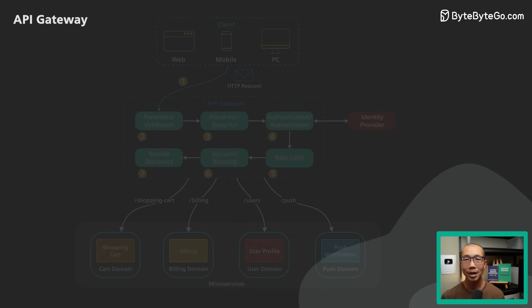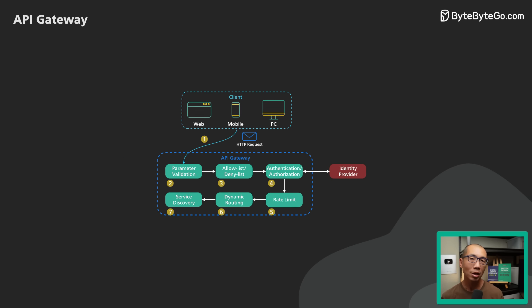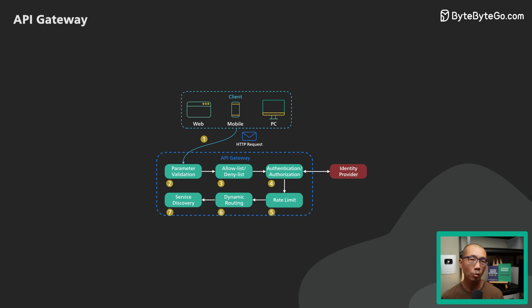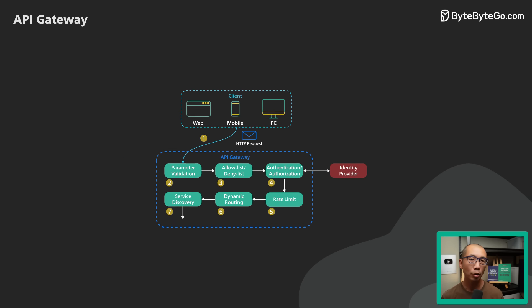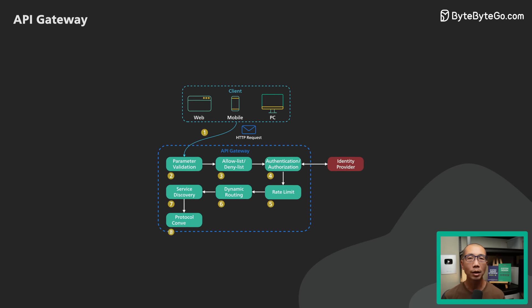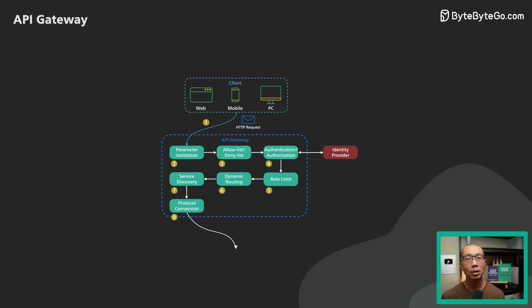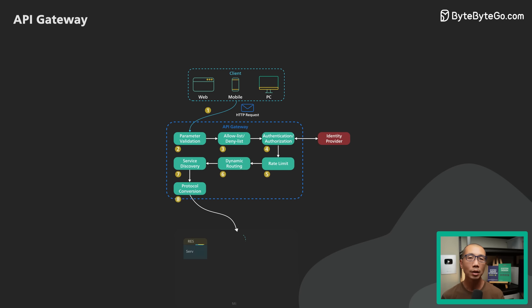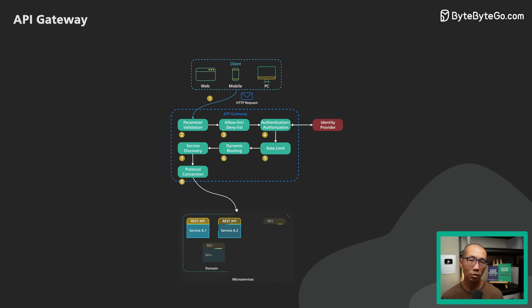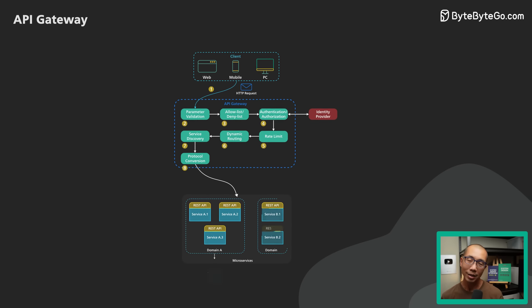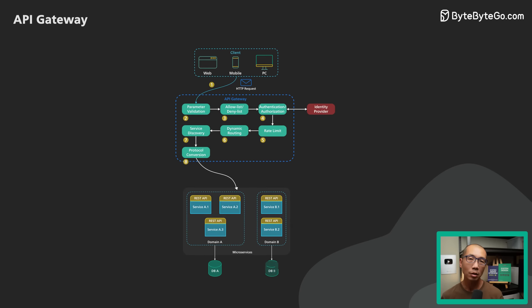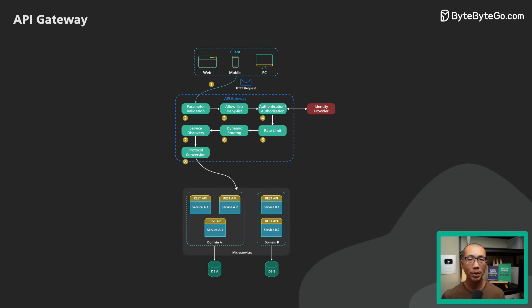Step 8. The API Gateway transforms the request into the appropriate protocol and sends the transformed request to the backend service. An example protocol could be gRPC.